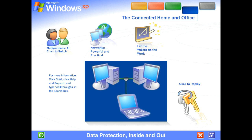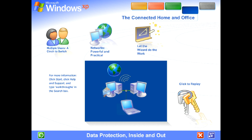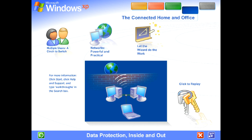Data protection inside and out. Windows XP contains powerful new features designed to keep your computer network running no matter what. Sophisticated protection software guards each computer's operating system. It also establishes a protective barrier, or firewall, that shields the entire network from outside hackers and viruses spread over the internet.